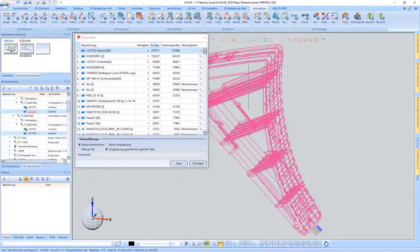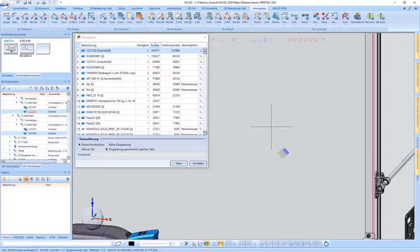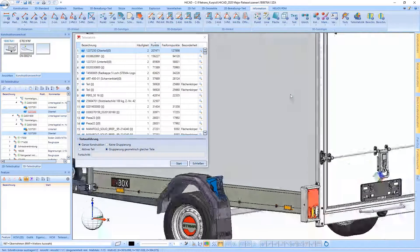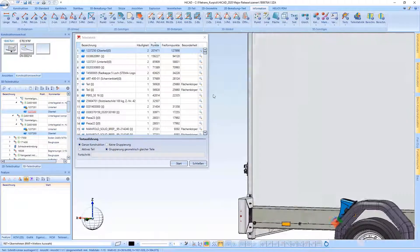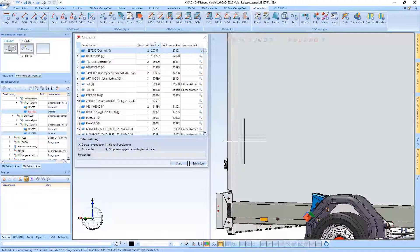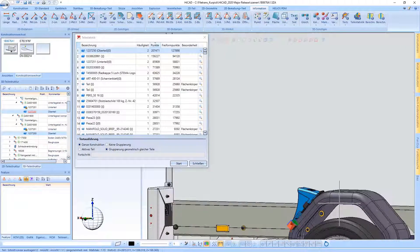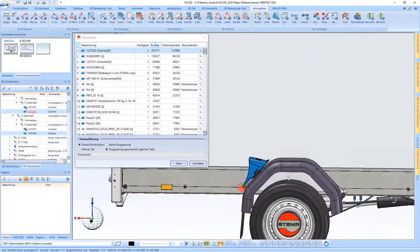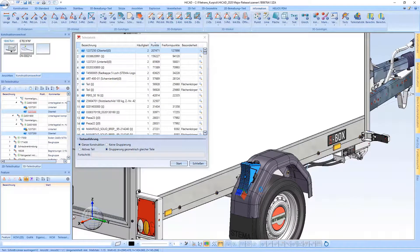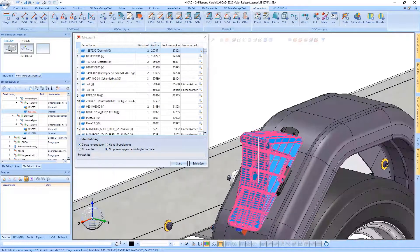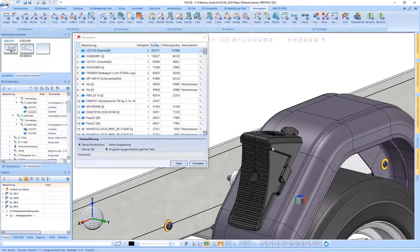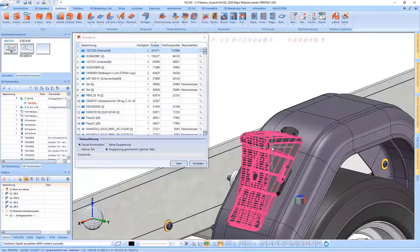With the magnifying glass symbol behind a corresponding part, HiCut can be used to zoom directly onto a part with a high number of points. This brings you directly to the part that reduces the performance of the drawing and you can make changes if necessary.